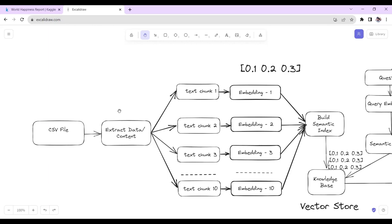What we do is basically split our data into a small number of chunks. After extracting all the data, we split it into multiple small chunks. We define that in each chunk we will have 500 characters or 1000 characters — we will set the chunk limit to a maximum of 500 English characters.